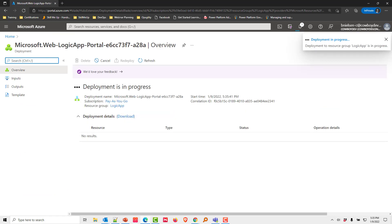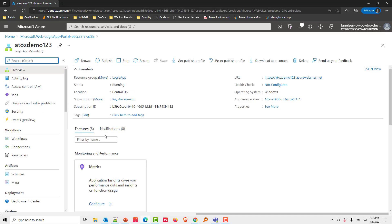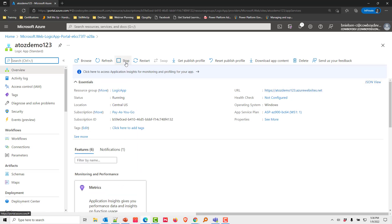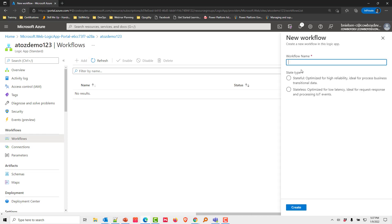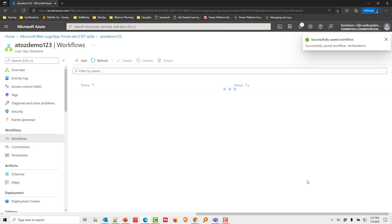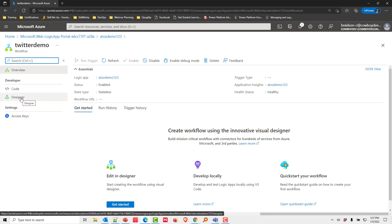After the Logic App is created, click Go to Resource. In the overview page you can browse it, which opens the URL at atoz-demo123.azurewebsites.net — it runs just like a web server in the back end. Click on Workflows, then Add. We'll call this workflow 'twitter demo' and choose Stateless instead of Stateful, since we're not maintaining independent workflows. Click Create, then select the workflow and choose Designer.